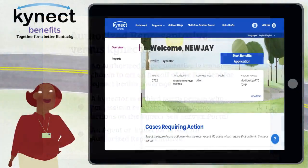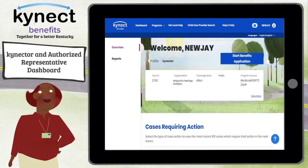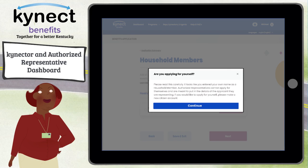The Connector and Authorized Representative Dashboard helps you search for and find the cases of the residents you are associated to. From the Dashboard, Connectors and Agency Administration can also see the cases in their caseload that require urgent action. If an Authorized Representative tries to complete a benefits application for themselves from their non-citizen Authorized Representative Dashboard, they receive a message instructing them to return to their personal Dashboard to complete the action.